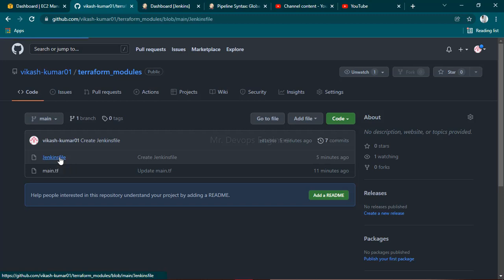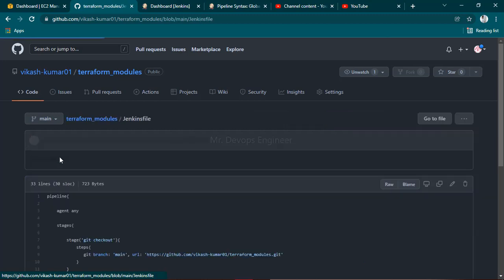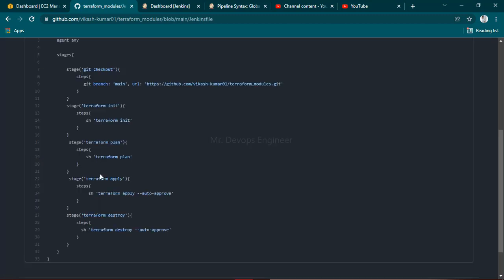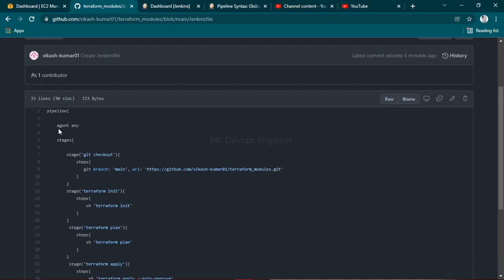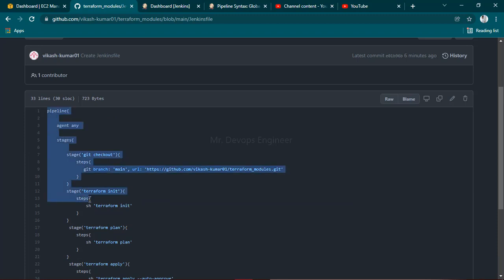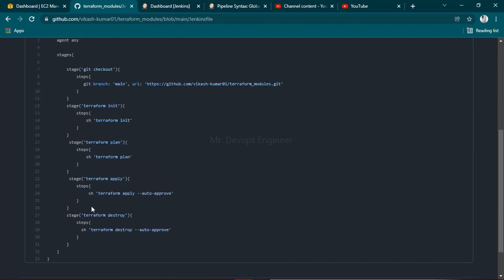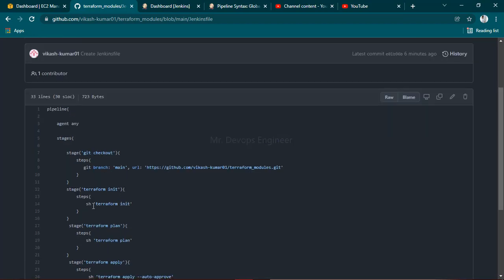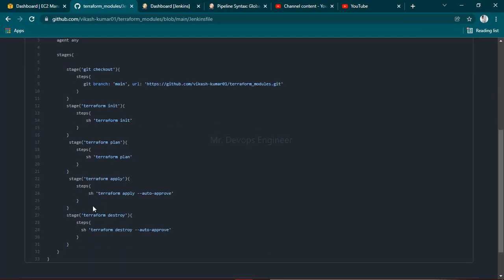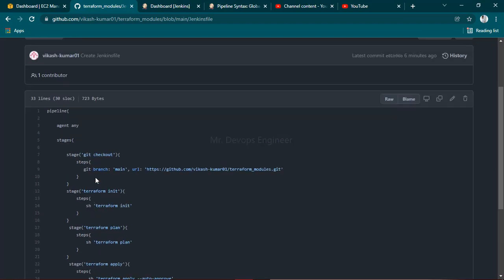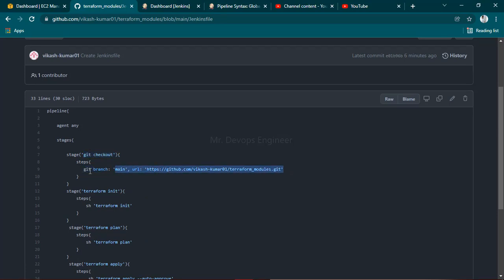Inside this you'll get a declarative pipeline script. In the last video I showed you how to write these things. Here we're doing a checkout and getting our code from GitHub to our Jenkins server.